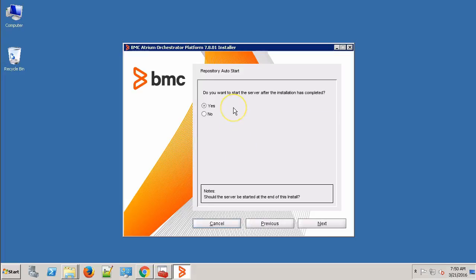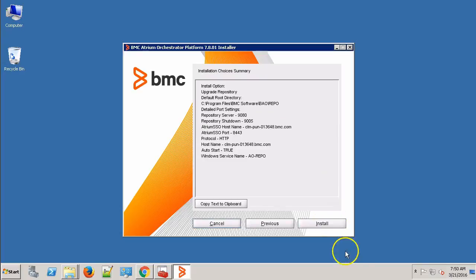At this point, it's asking that after the installation, do we want to start the repository service? We'll select Yes. This is the installation summary of the choices we have made. Now click the Install button to start with the repository upgrade process.